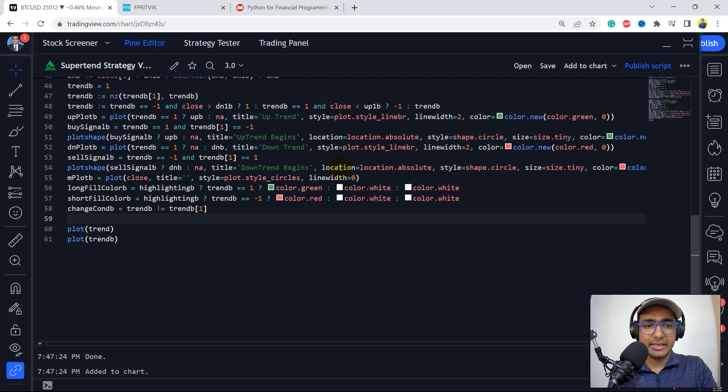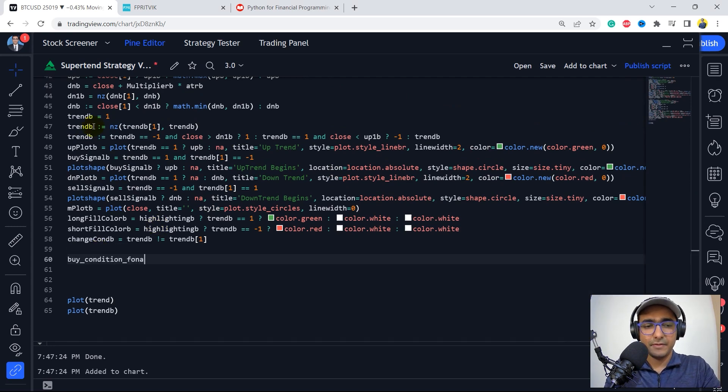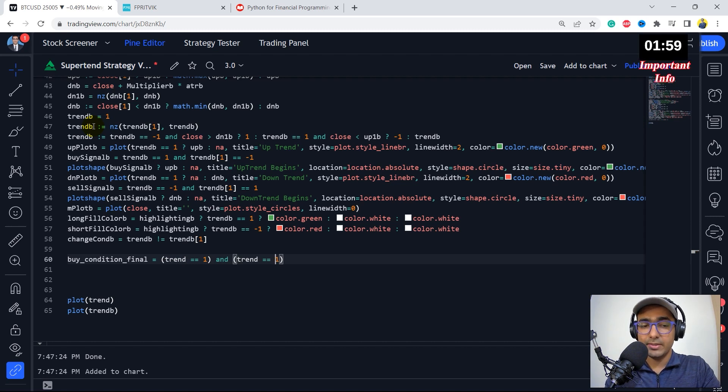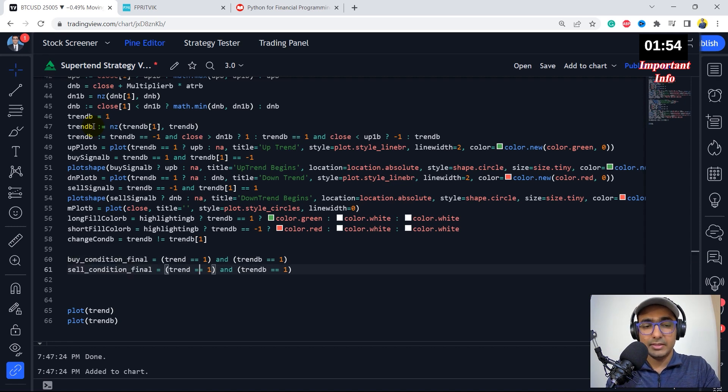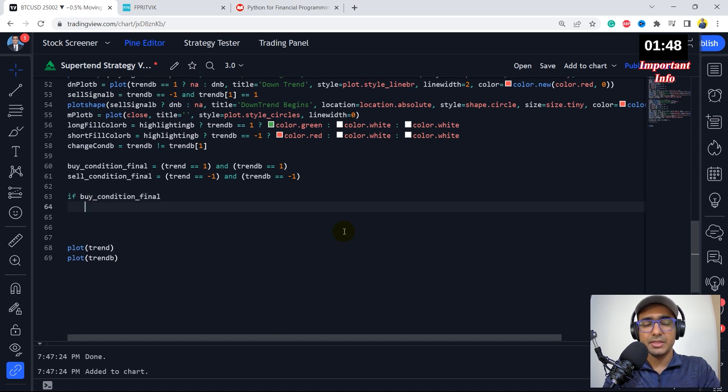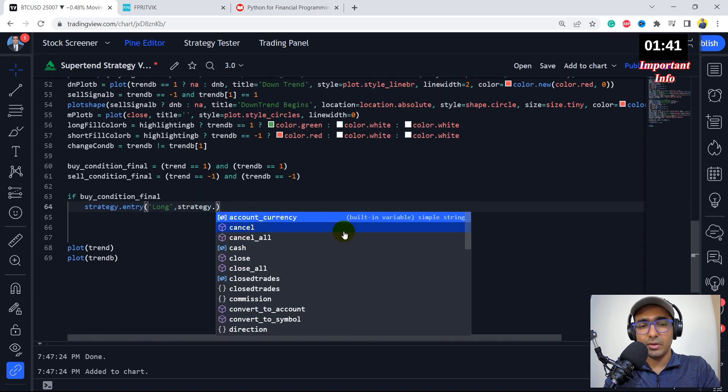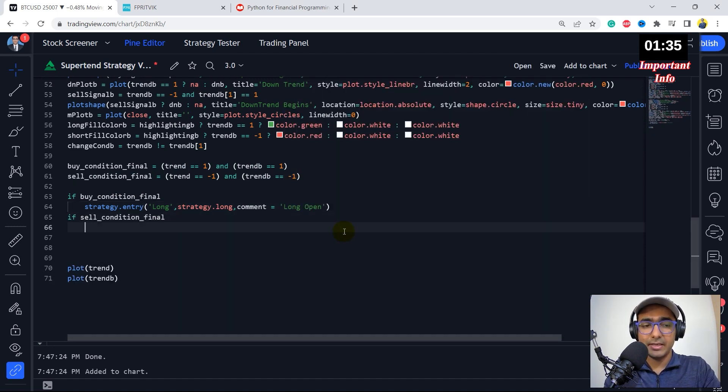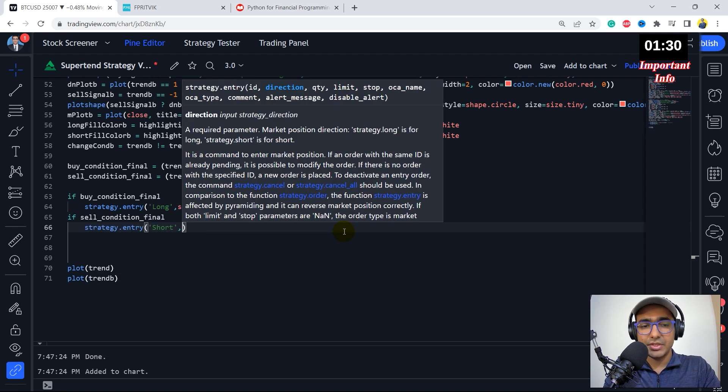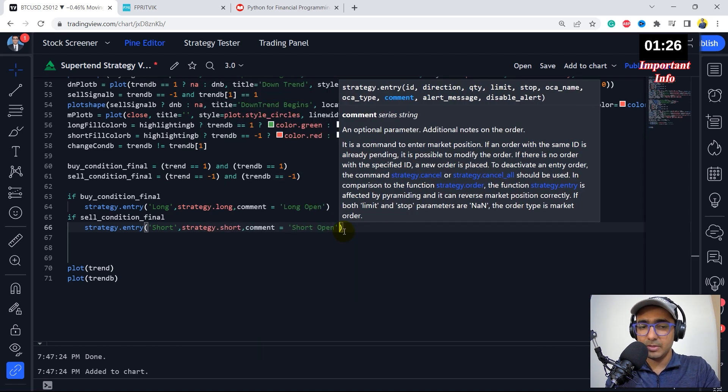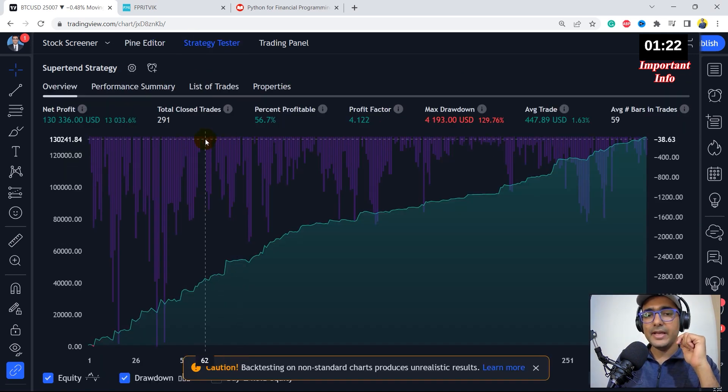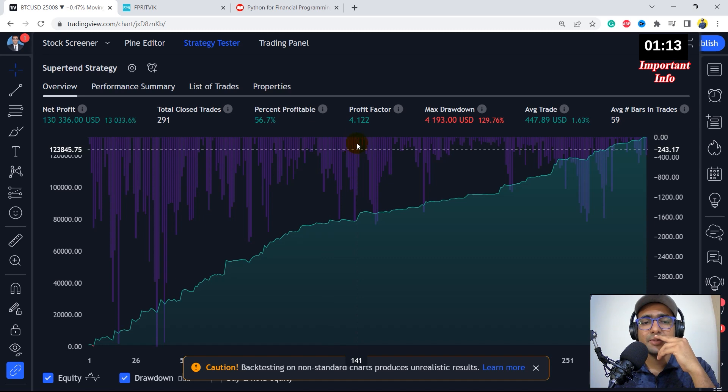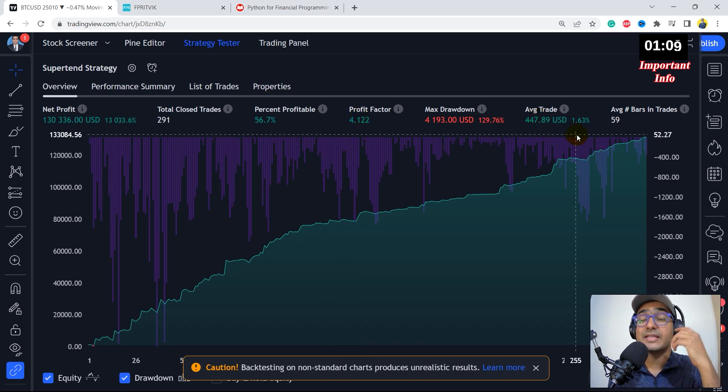So let me maximize the panel again. Now here we'll have to provide the buy and sell condition. Buy condition final is equal to the trend should be equal to one and the same goes with the trend B as well. It should also be equal to one only. So I'll just change to this true trend B. And similar to this one, we'll create a sell position final. This should be equal to minus one and this should also be equal to minus one. Perfect. So now if buy final condition, then we'll take the buy order, which is strategy.entry long. And then direction is strategy.long. The comment can be long open. So this is the long position. If sell condition final, then strategy.entry. Sorry, it should be entry. And then short direction is strategy.short. Comment can be short open. Simple. And let's just save it and let's see what are the results. Perfect. So we have already got a very good result here, which is the total number of closed trades at 291%. Profitability is 56.7%, which is not amazing, but yeah, it's still acceptable. Profit factor is 4.122 and average trade is 1.63%, which is very good.